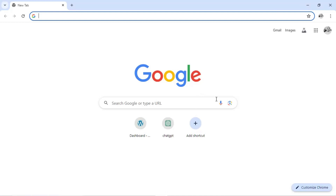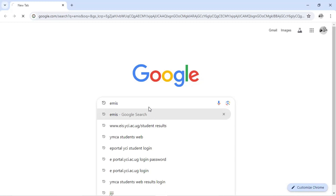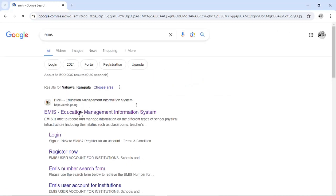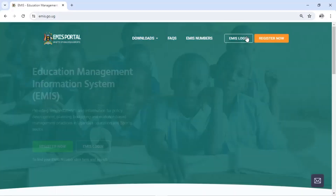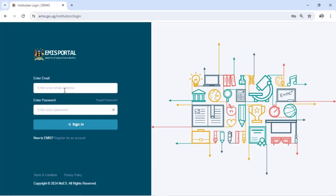So let's open our browser — open any browser. Log in to the EMIS account of your school. Tap on EMIS login as usual, then log in with your details: email and password.